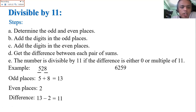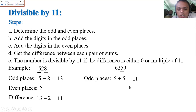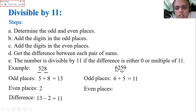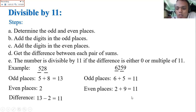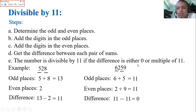Next example: 6,259. Odd places: 6 plus 5 is 11. Even places: 2 plus 9 is 11. Difference: 11 minus 11 equals 0. The difference is 0, so 6,259 is automatically divisible by 11.